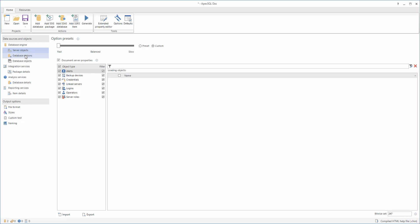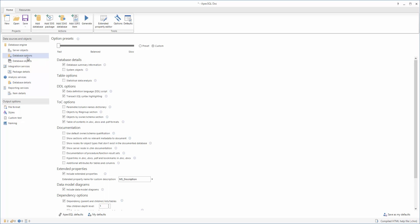It is also possible to choose which database options need to be included in the documentation. Those can be found in the Database Options tab.